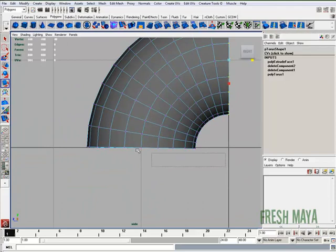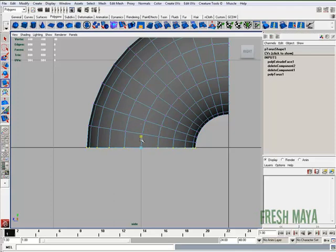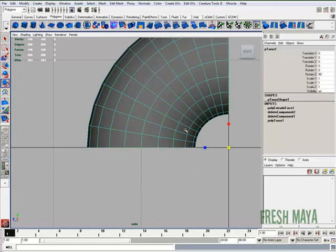I'm going to select all these on the bottom. And just to show you, if I scale that in towards the center, it flattens them out. Now that those are straighter...